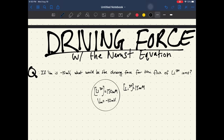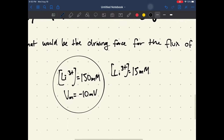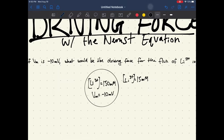Hi, this is Jeffrey, and today we're going to be going over a driving force problem that deals with the Nernst equation. Here's the problem: if the voltage of the membrane is negative 10 millivolts, what would be the driving force of the flux of lithium ions? We have a cell with a lithium ion concentration intracellularly of 150 millimolar and extracellularly of 15 millimolar, and the membrane voltage is negative 10 millivolts.